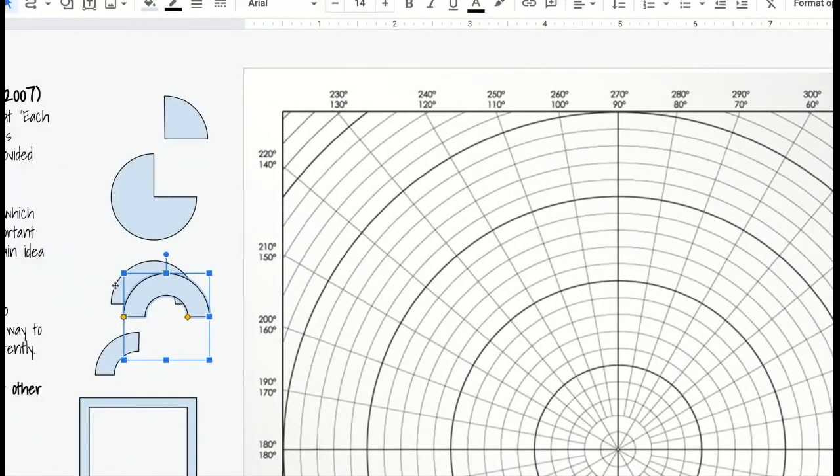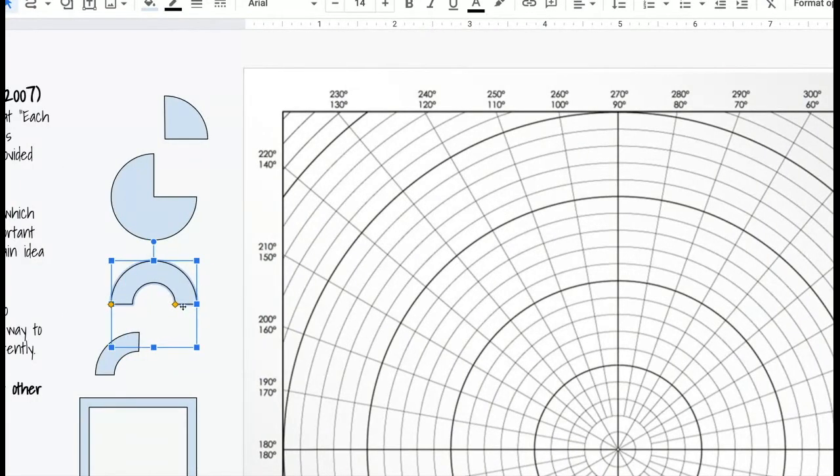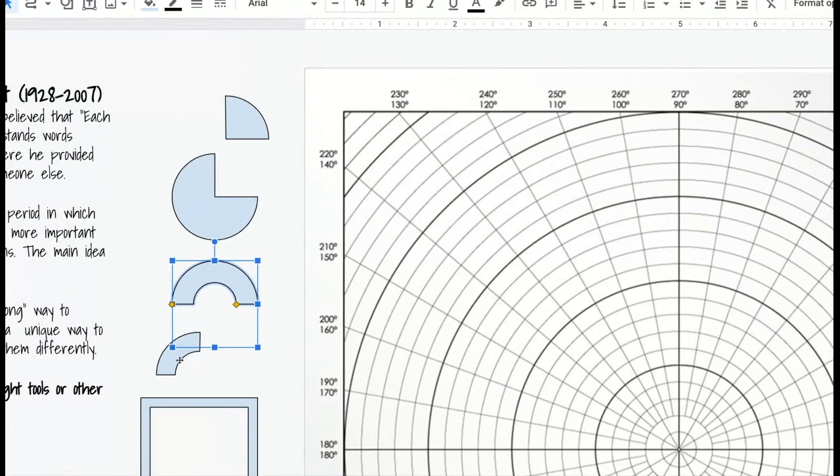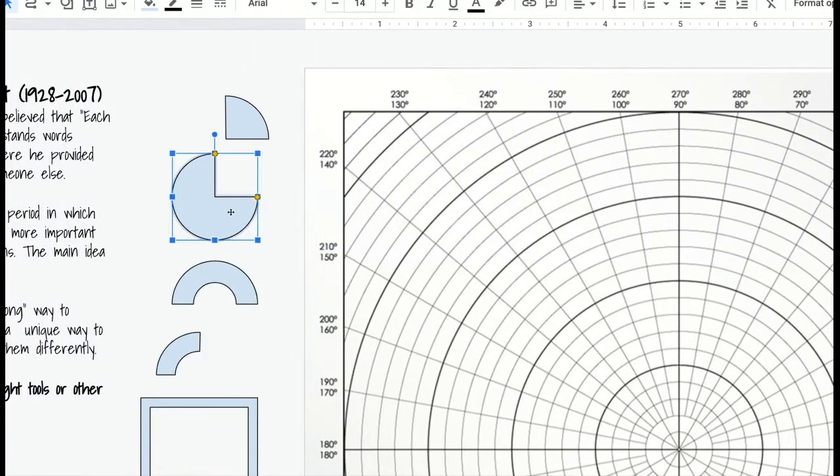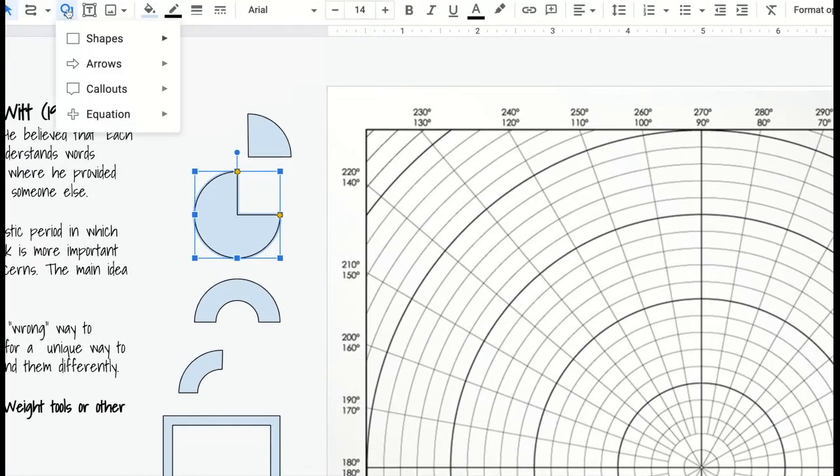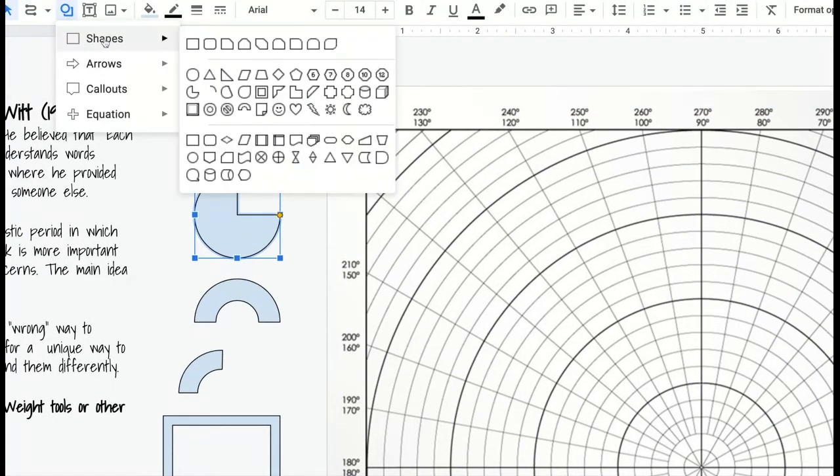I used the block arc shape to make a half a circle and to make a quarter circle. I also used the pie, so you can get any of these shapes from the shapes toolbox in the corner.